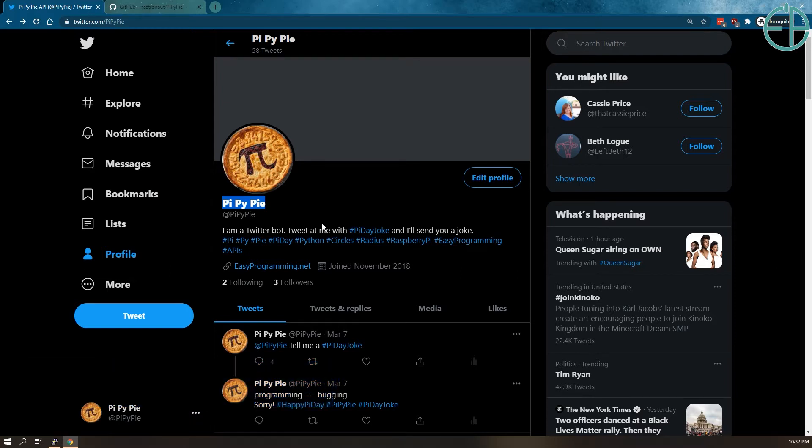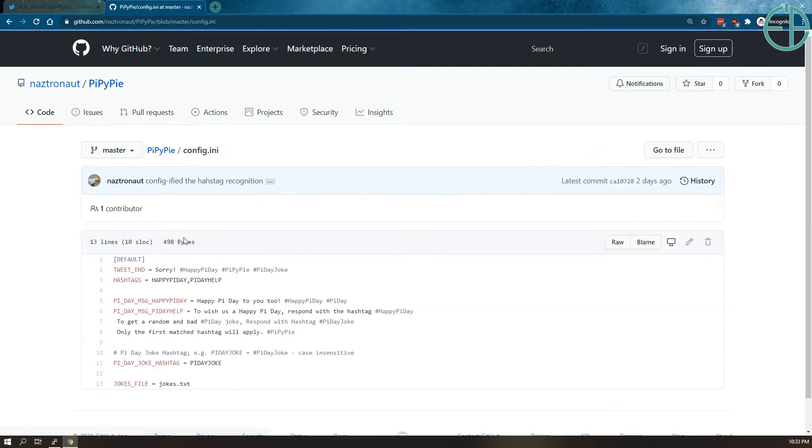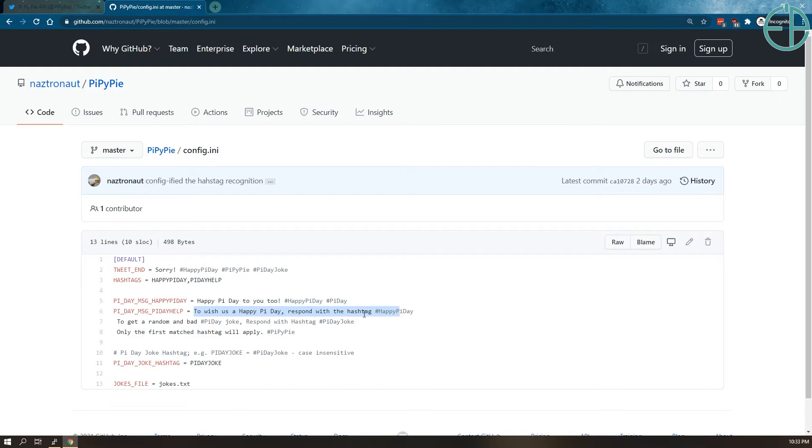I tried to make it as simple as possible so the way you add hashtags that you want the bot to reply to is through a simple config.ini file. Just a simple text configuration, you don't have to edit the logic at all. So the examples I have now is if you tweet at it with happy Pi Day or Pi Day help, it will respond with happy Pi Day to you too or to wish us a happy Pi Day respond with blah blah blah.